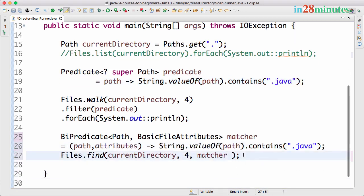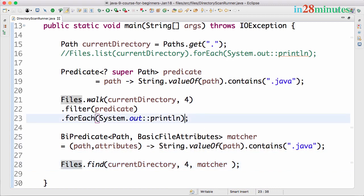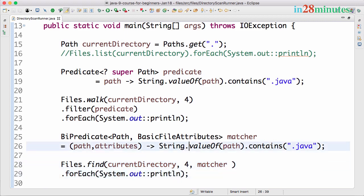Now I can use this path and attribute names. If I want to filter based on the path and only get the Java files, I can copy this from here: String.valueOf(path).contains(".java").